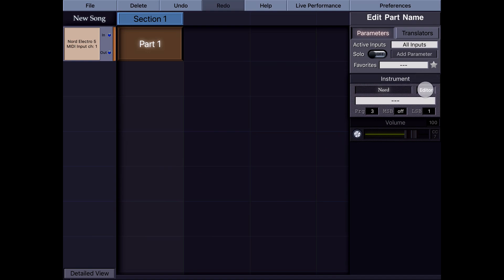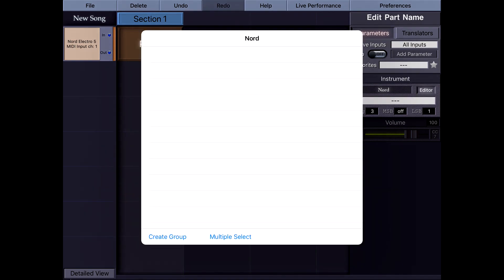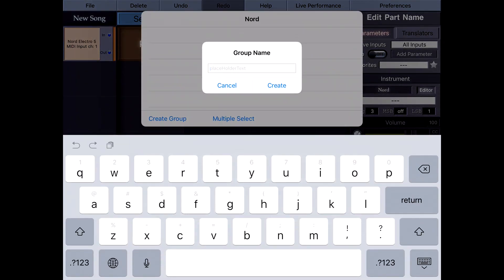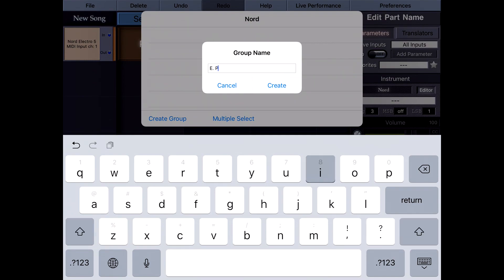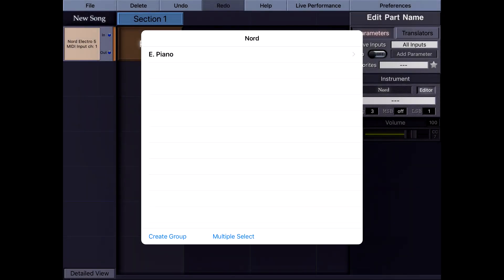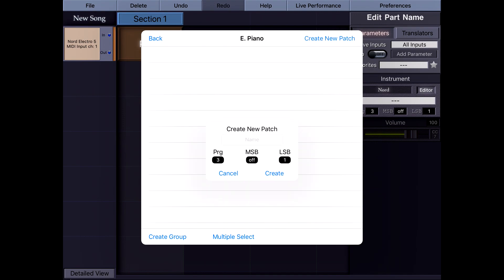I tap the editor here. Now I have an empty instrument preset. I first need to create a group, so let's create our first group called E-Piano. I double tap on E-Piano to access it and tap Create New Patch. You'll notice that the program change numbers are automatically translated here.